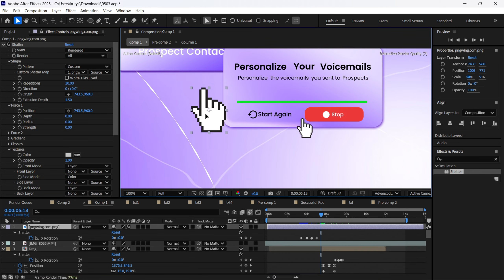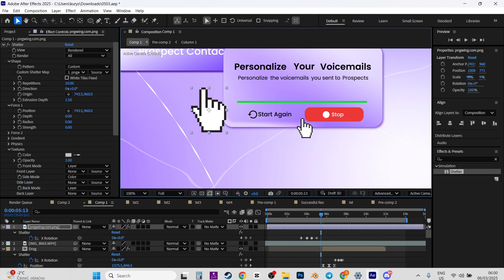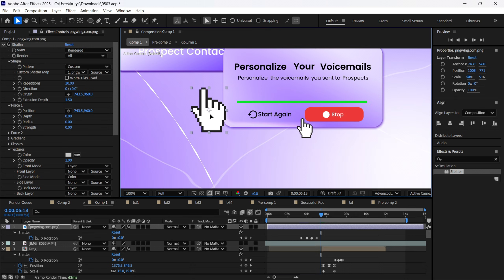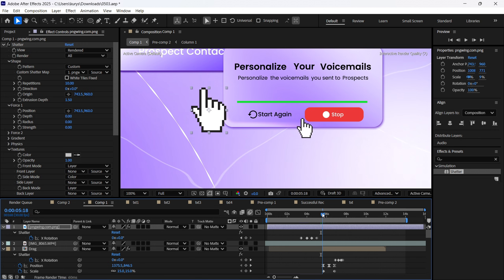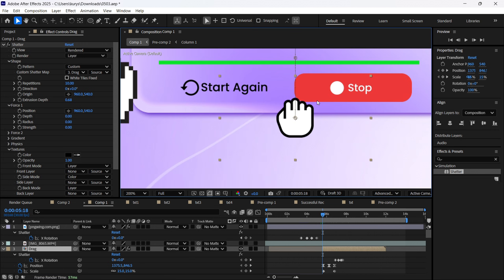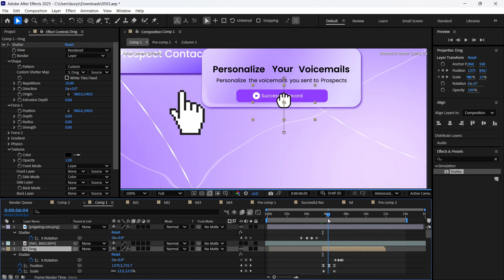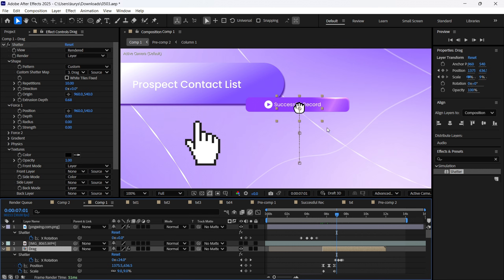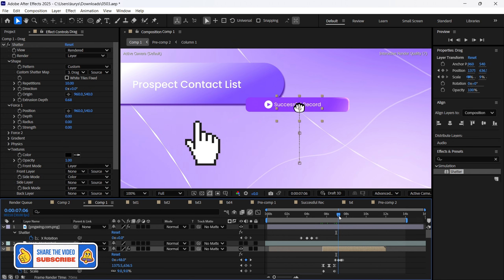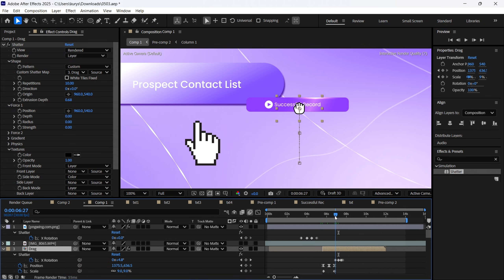I'm changing from the regular hand to the drag hand. From this one to this one — the regular hand disappears and we pass in the drag hand that drags. We just need to change the position of our hand and make it in this way. As you can see, we have 'Successful Record,' and I also added the Light Sweep here — it looks very cool. The hand rotates, and this is a very cool feature.